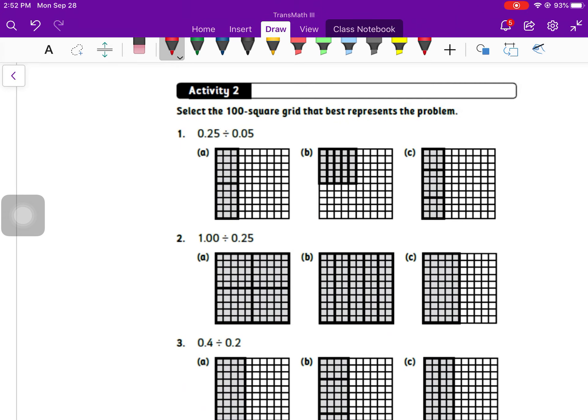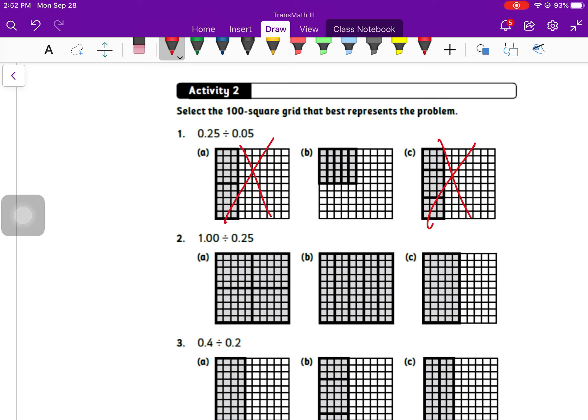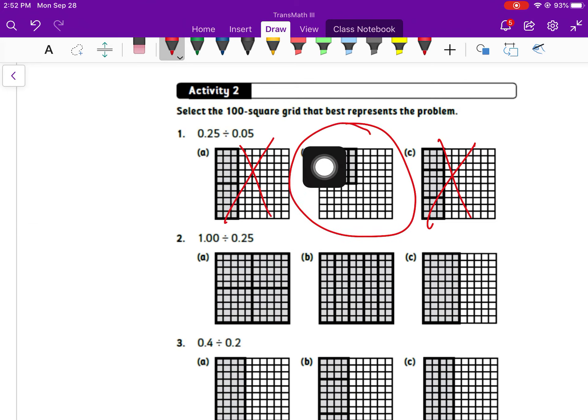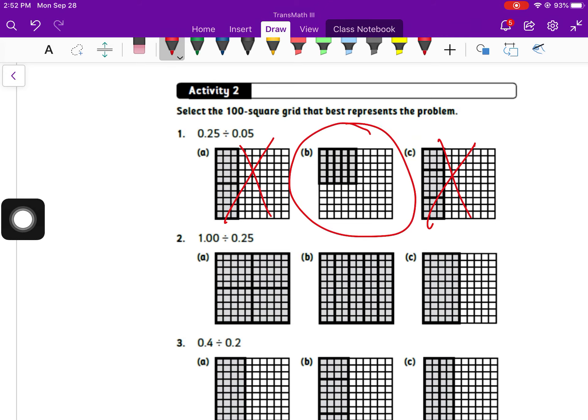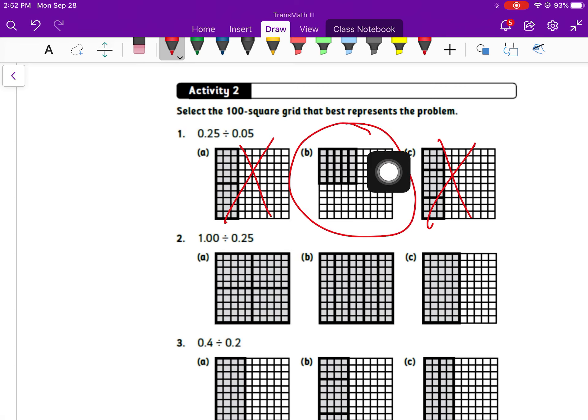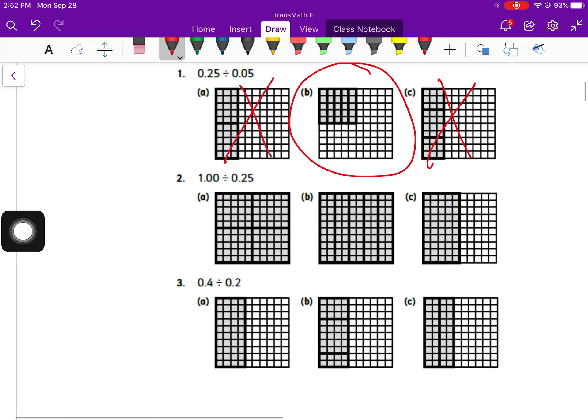For this activity, we're going to select the hundred square grid that best represents the problem. So if I take 0.25 divided by 0.05, I need to take 25 squares divided into groups of 5 squares. Now if I'm careful, I can double check a few of these things. I know that A is not it because that has 30 squares colored in. Same thing with C. B has 25 squares colored in.